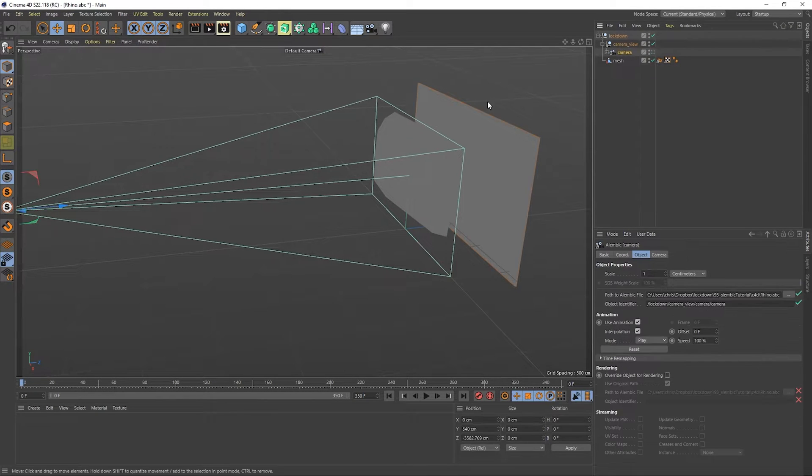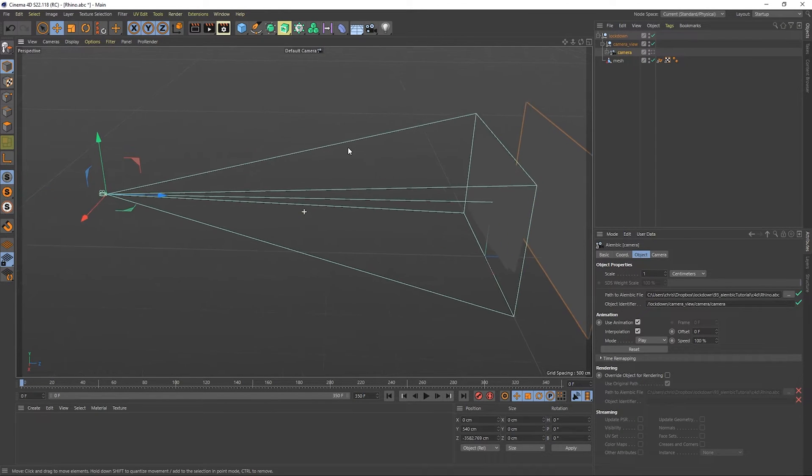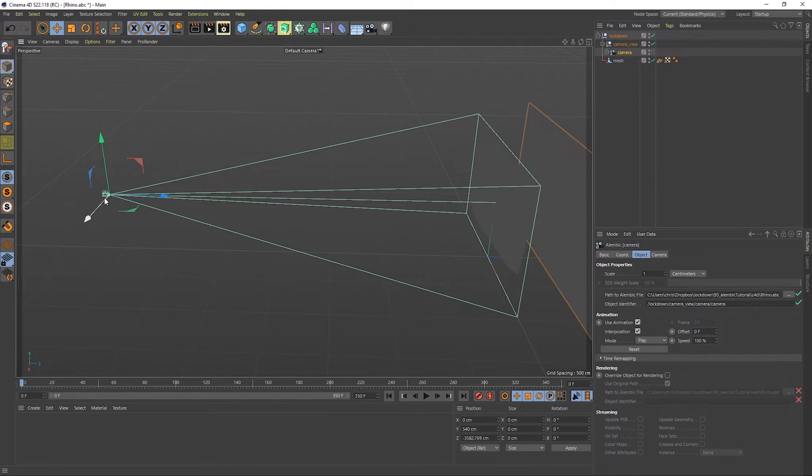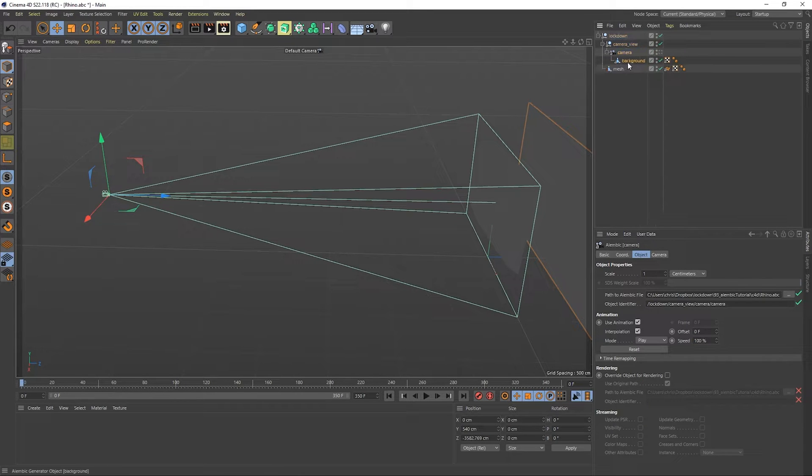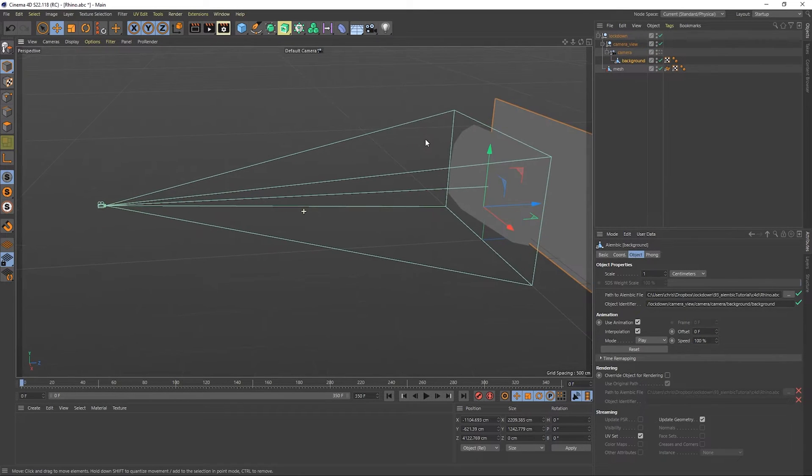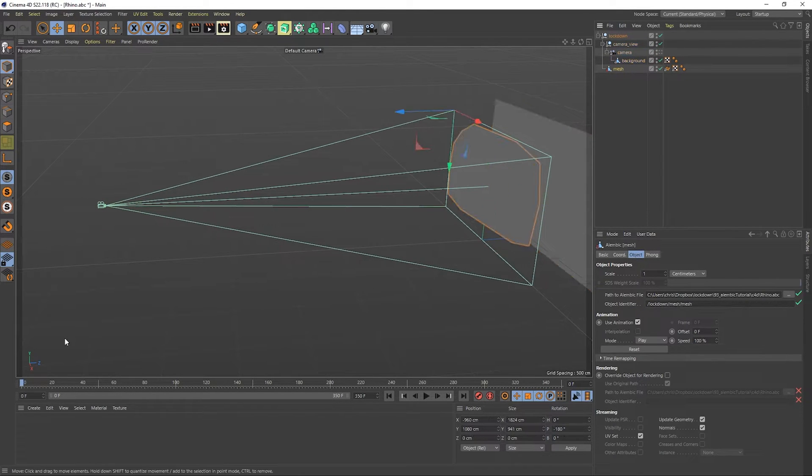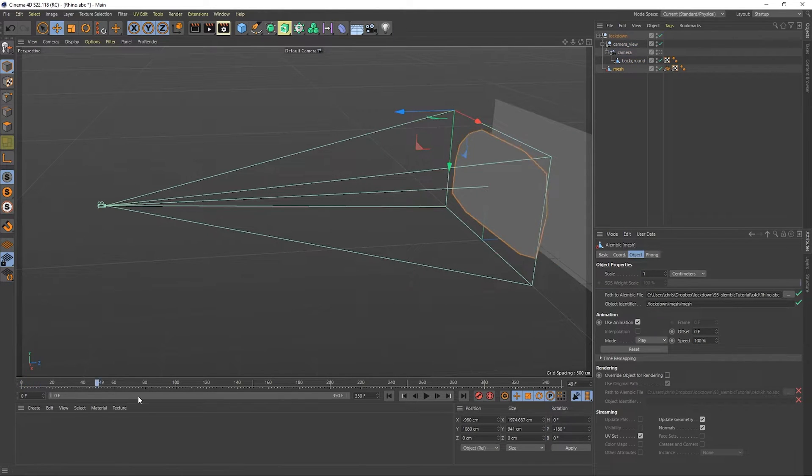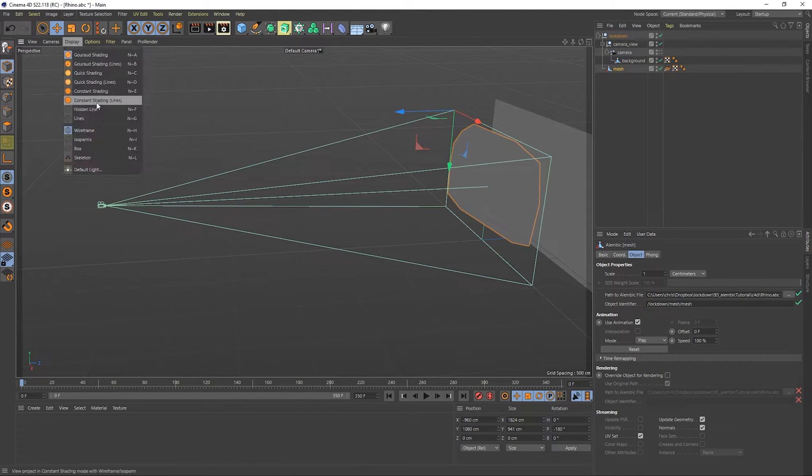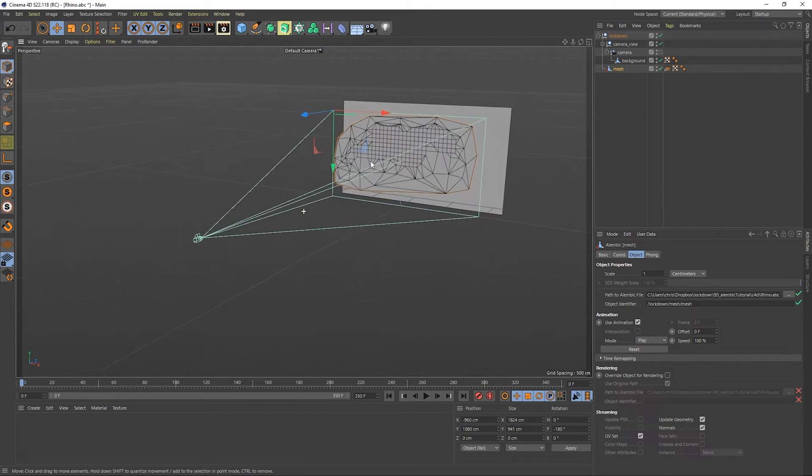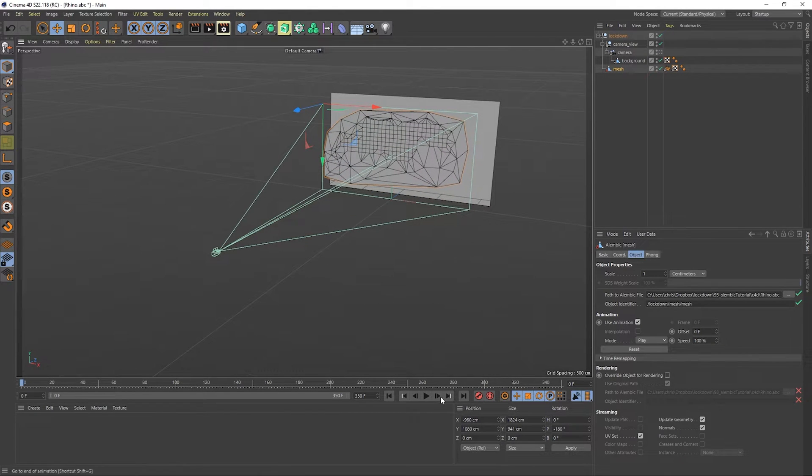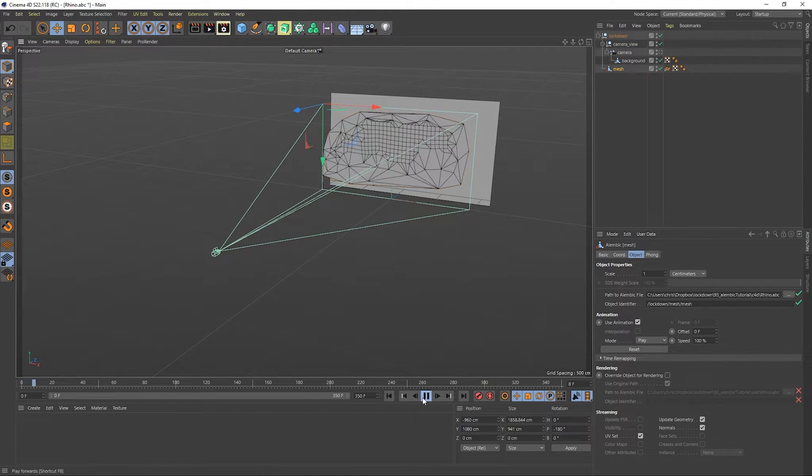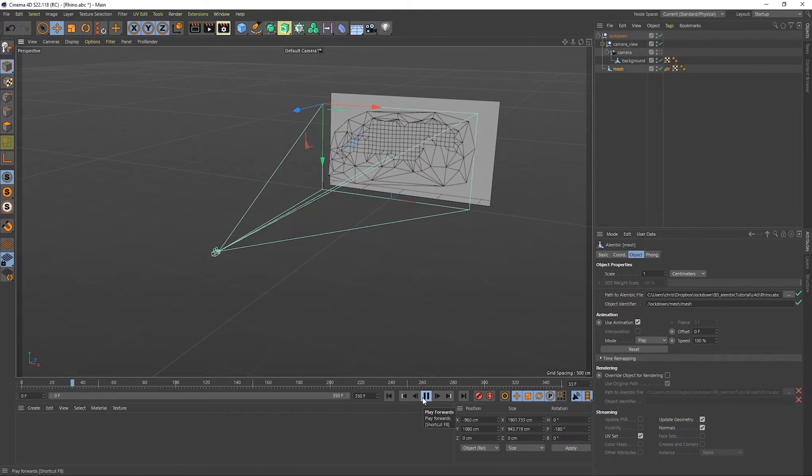And let's take a look at what's actually imported. We have the camera, which is set to the field of view of 30 degrees. We have this background object, which will make sense in one second. And we have the mesh, which is animating. If we just go to display and turn on constant shade lines, you can see what's happening.